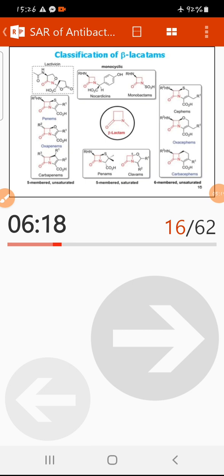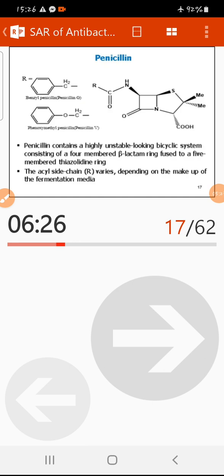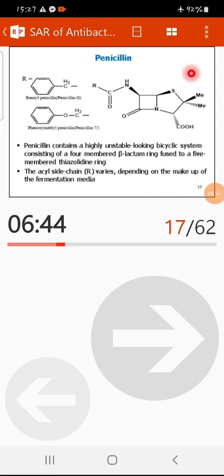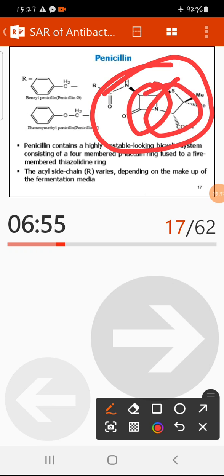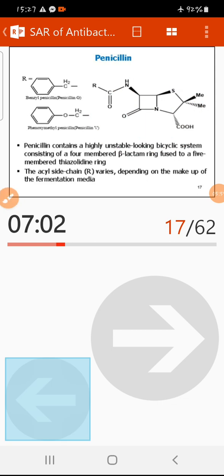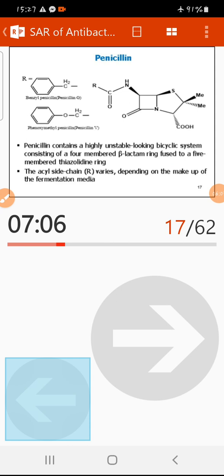Penicillins and cephalosporins are the most studied beta-lactam antibiotics. The general structure of penicillin has a beta-lactam ring fused with a five-membered thiazolidine ring. The first natural penicillin was discovered by Alexander Fleming in 1929. It has an acyl side chain attached to the core structure.